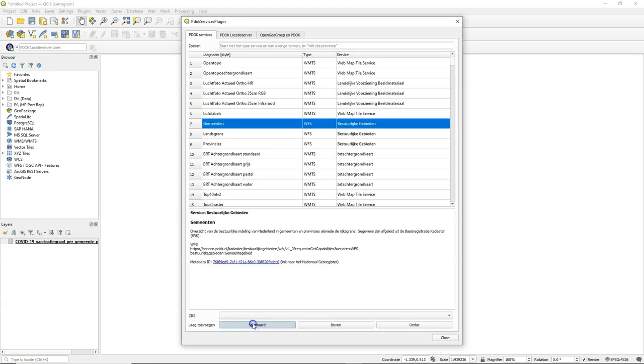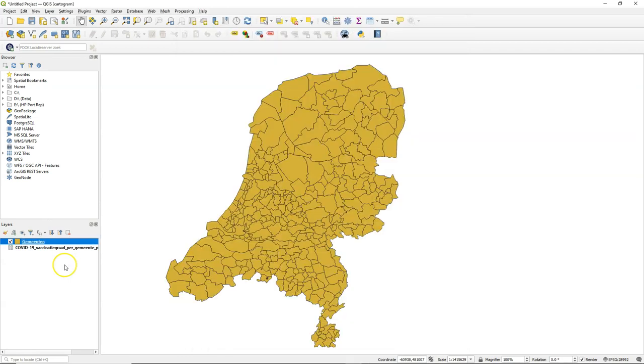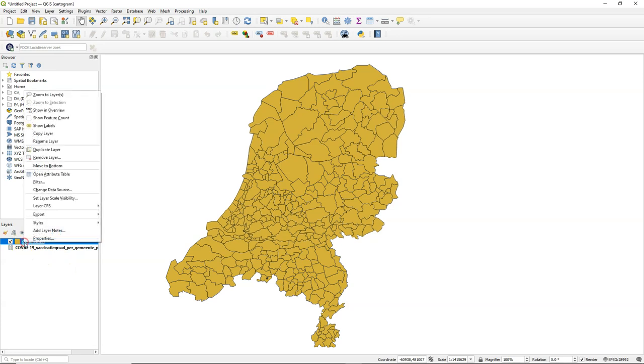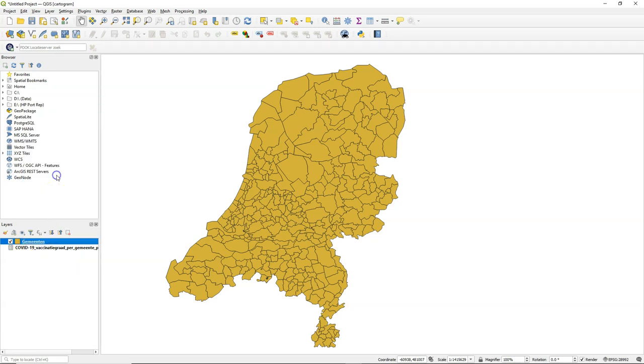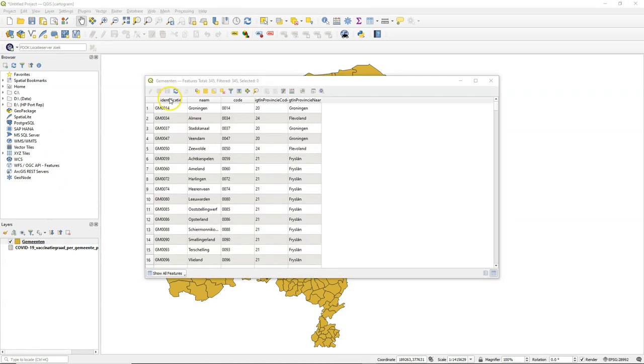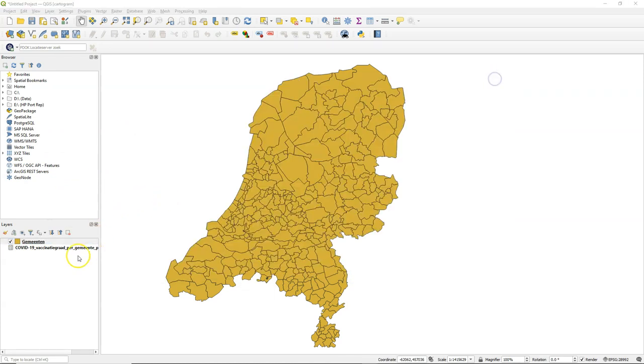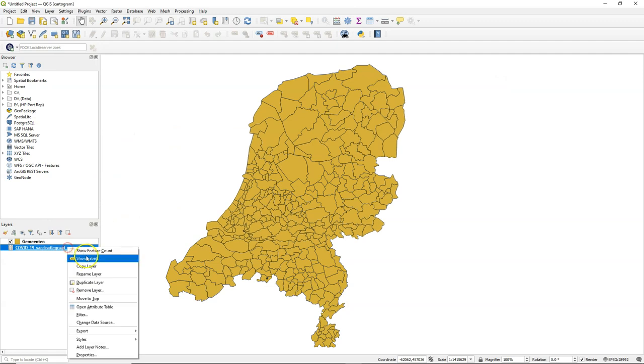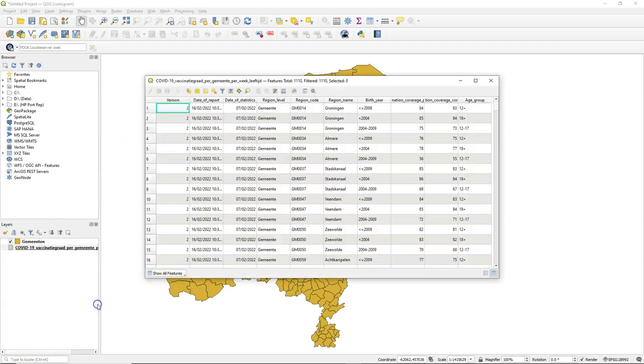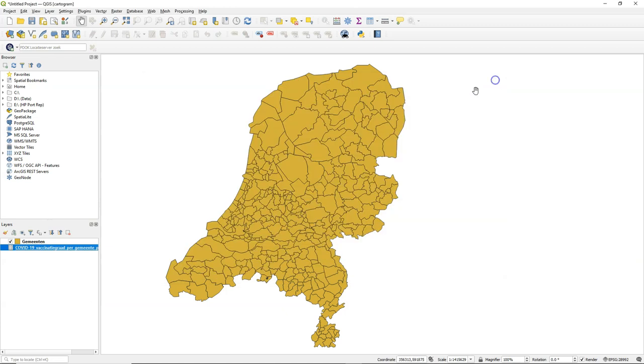It's a WFS, so I can use it as a vector layer. But as you can see, it also covers the water bodies, which are included in the municipalities. But the map looks much nicer if we will exclude the water. Let's first have a look at the attribute table. And we see here that it has a column with municipality codes and we see similar codes here, region code in the CSV file. So we'll use that later to join both layers.